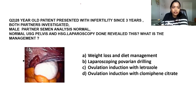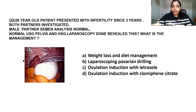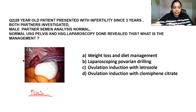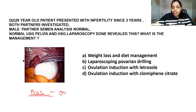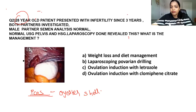Let's see the next image. This was an AIIMS question — a 28-year-old patient presented with infertility since three years. Both partners investigated; male partner semen analysis normal, normal USG pelvis and HSG. Laparoscopy done reveals this image. Whenever we see white-colored ovaries, this is called oyster shell ovaries, because normally ovaries are pink in color. Here you are seeing white color — this is oyster shell appearance, and it is PCOS.